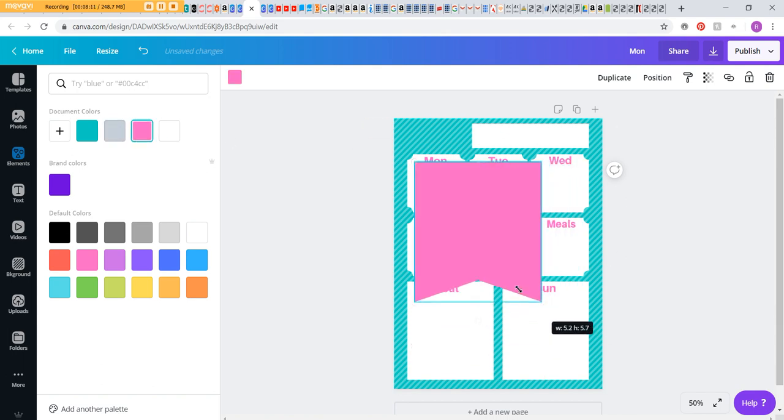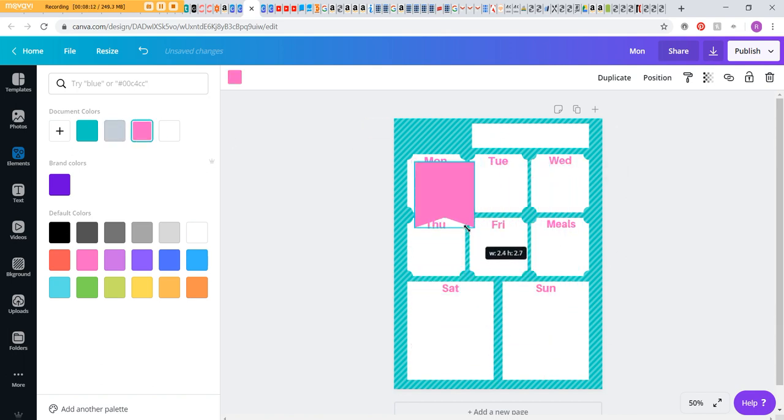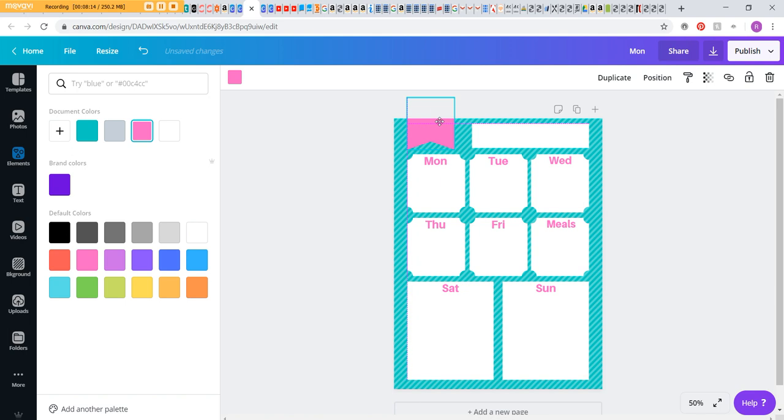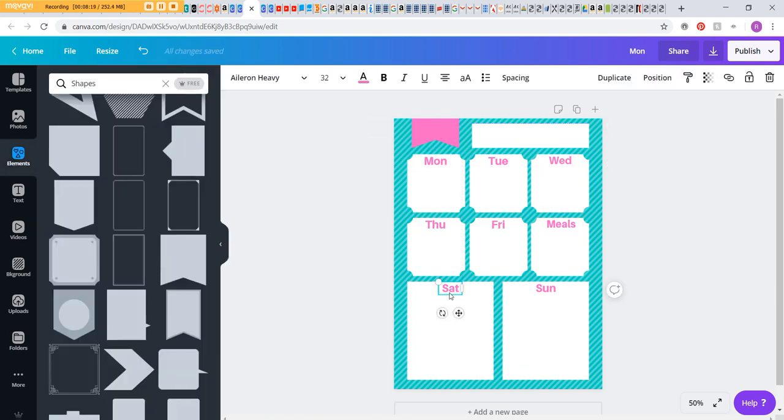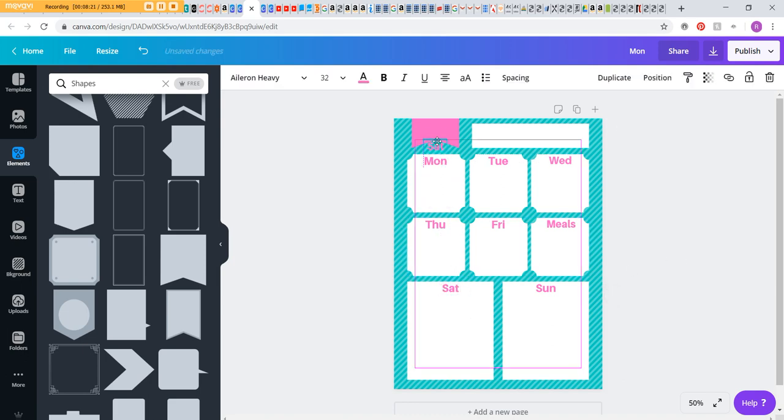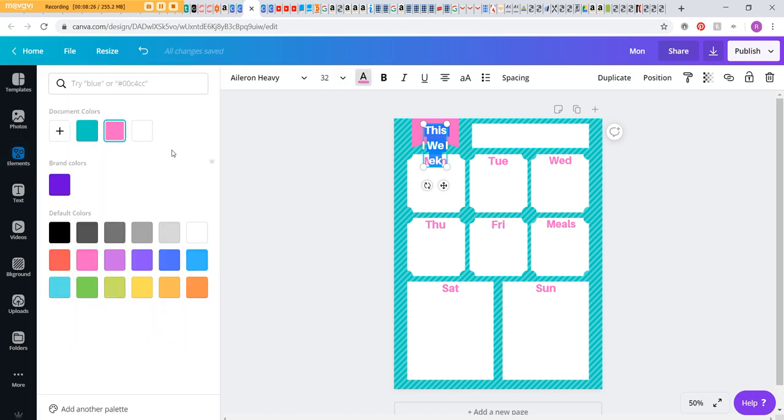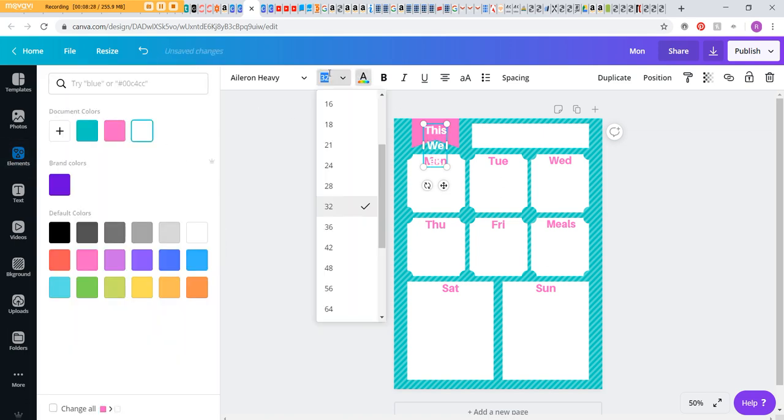And I'm going to make that the same pink as my text so that it coordinates. And I'm just going to resize that down a bit and have it poking off the edge there. And I'm going to add some—just a single text box—add some white text. It's like 'this week,' but you could also make it say 'week of,' and then you can hand-write in the week, whatever you want to do.